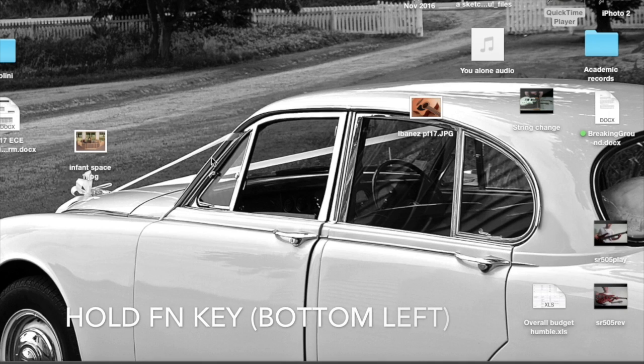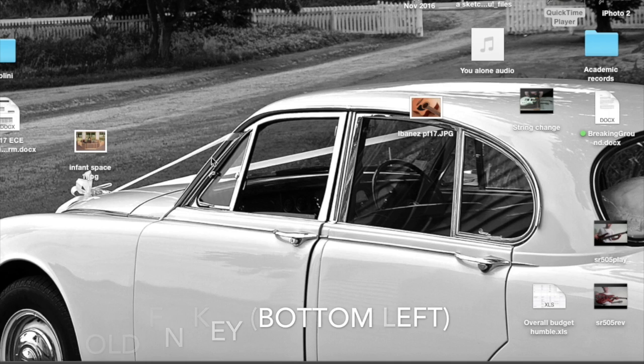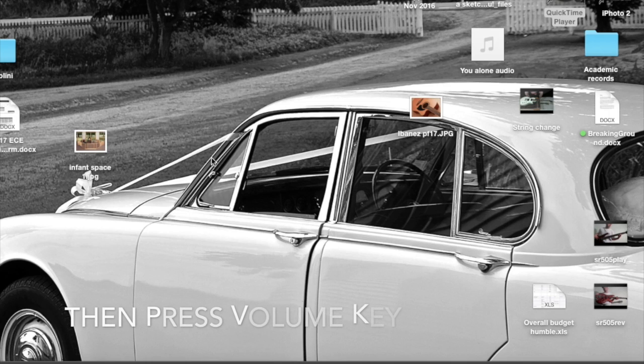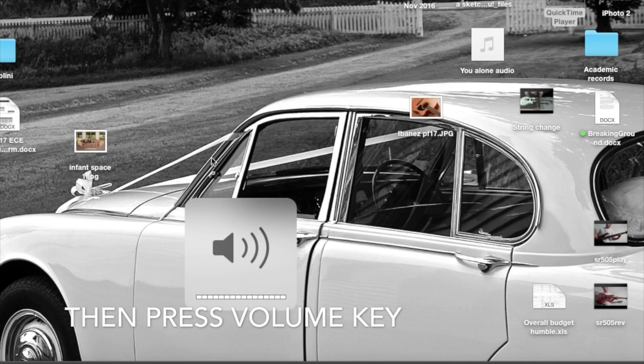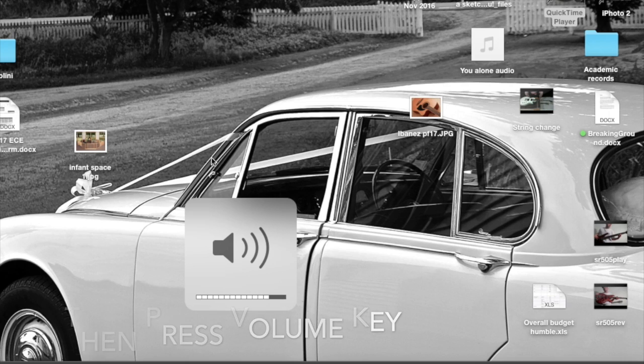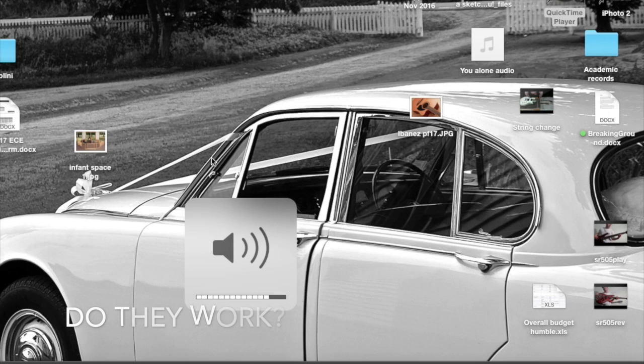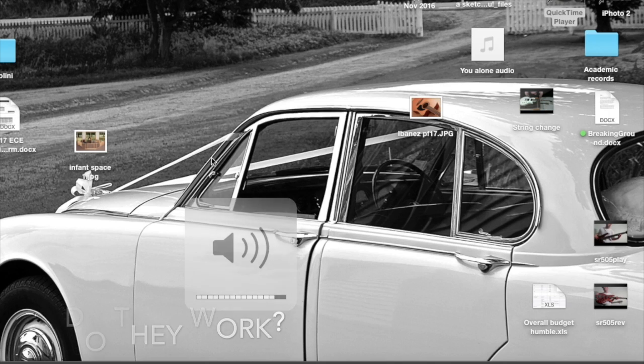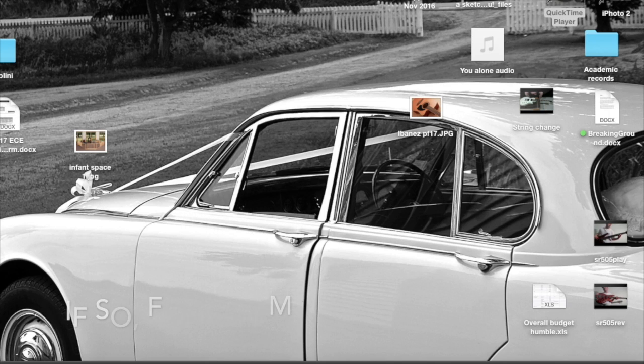First thing to check is on the bottom left of your keyboard there is an FN key. Hold that down and then press the volume keys, and see if that makes them return to their normal function. If that does happen,